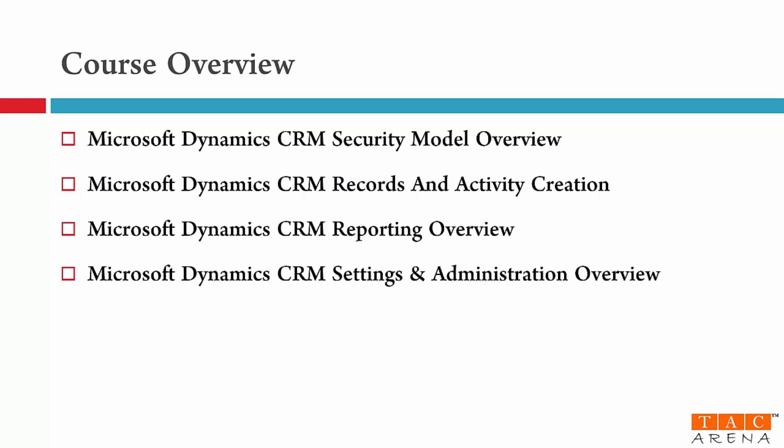Then comes the big one, module number ten, which talks about CRM settings and administration overview. It's a huge section and one of the most critical for any CRM implementation. In this module you will learn business related configurations, customization capabilities, system settings and various other features that make CRM a wonderful business solution.